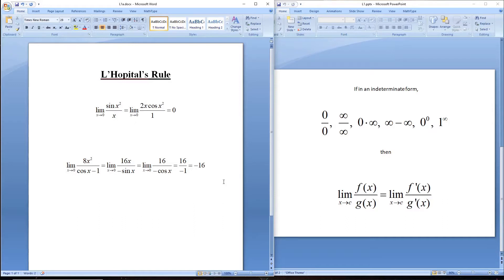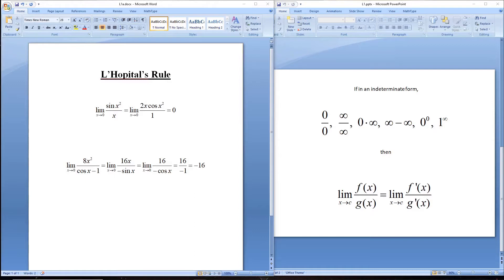As long as you're in an indeterminate form, you can apply L'Hôpital's Rule as many times as needed.